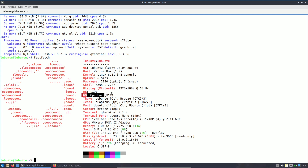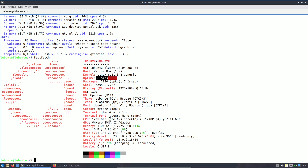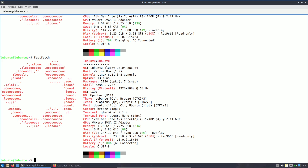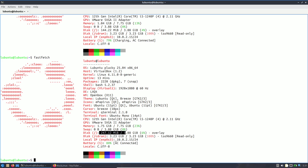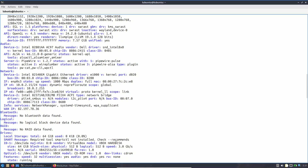The desktop environment is LXQt, window manager is Openbox, and the terminal is QTerminal 2.1.0. My CPU is i5-1240P. At boot, memory consumption was around 1.04 GB, but after about 13 minutes of uptime it rose to approximately 1.75 GB — roughly 2 GB overall.